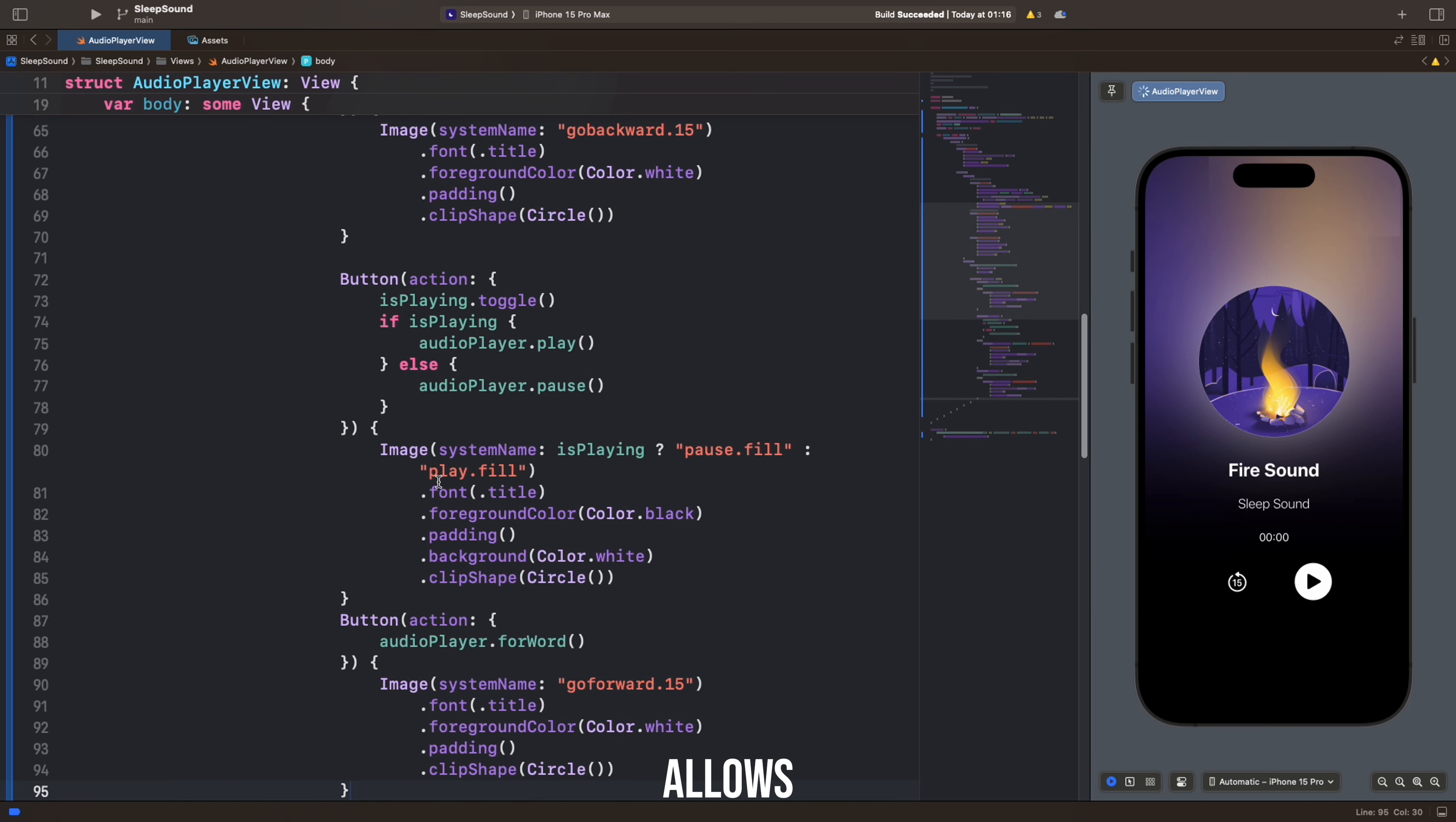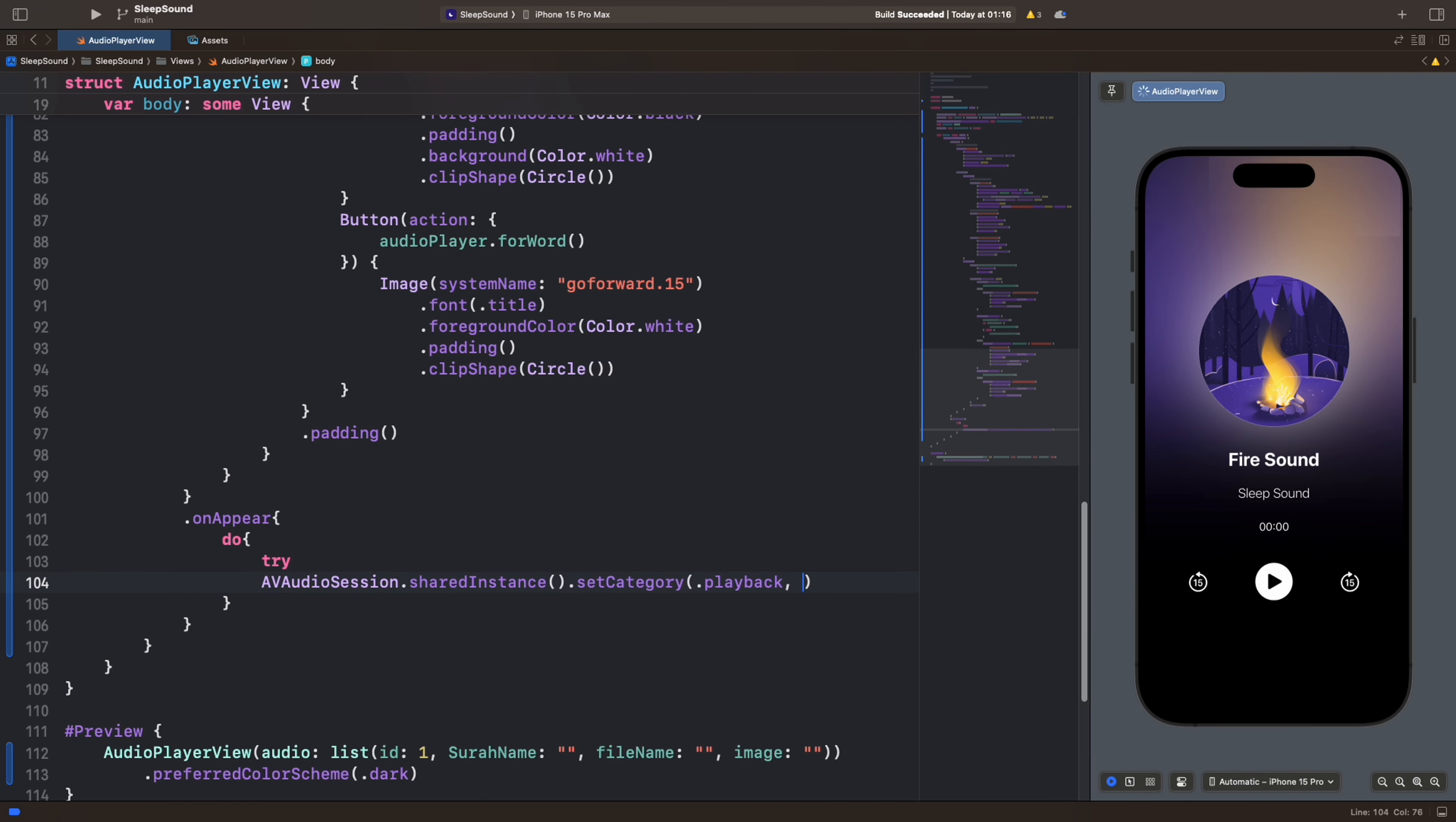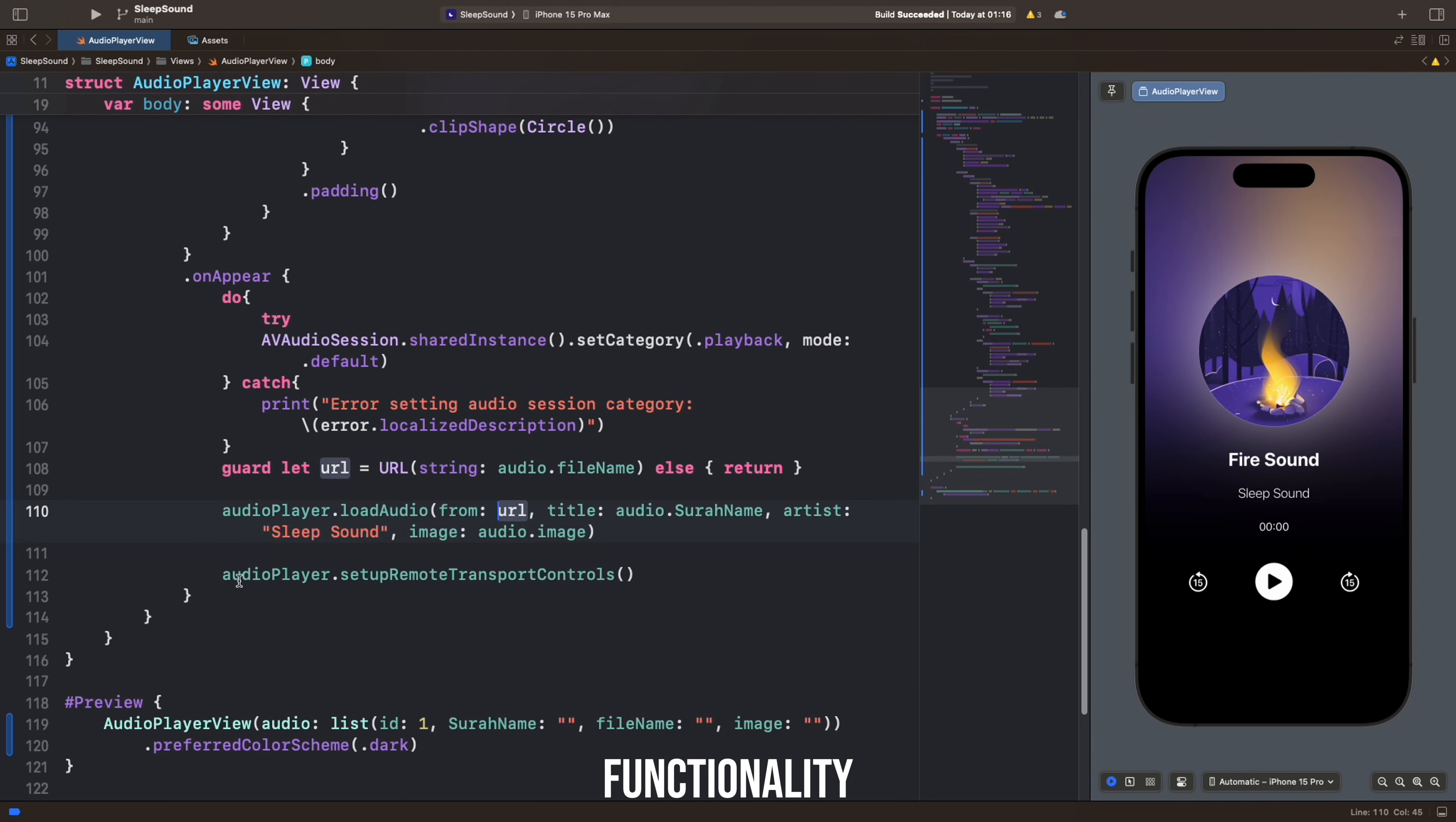The third button allows you to forward the audio file. When clicked, the AudioPlayer.Forward function is called. First, an Audio Session category is set to ensure audio playback functionality. Then an audio file is loaded from a specific URL and loaded into the audio player. The name, artist, and image of the audio file are specified. Finally, remote control functionality is enabled.